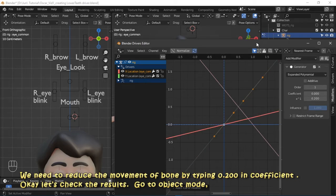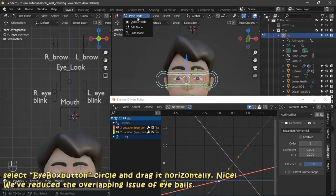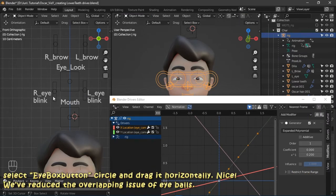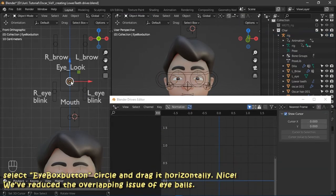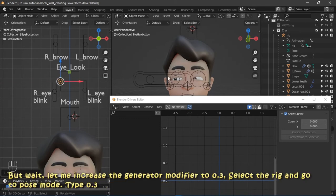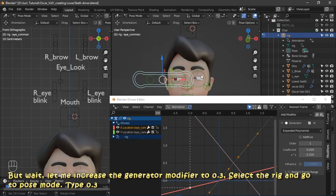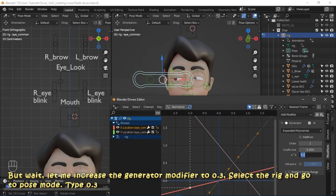Let's check the results. Go to object mode, select the eye box button circle, and drag it horizontally. We reduce the overlapping issue of the eyeballs. Let me increase the generator modifier to 0.3 — select the rig, go to pose mode, and type 0.3.